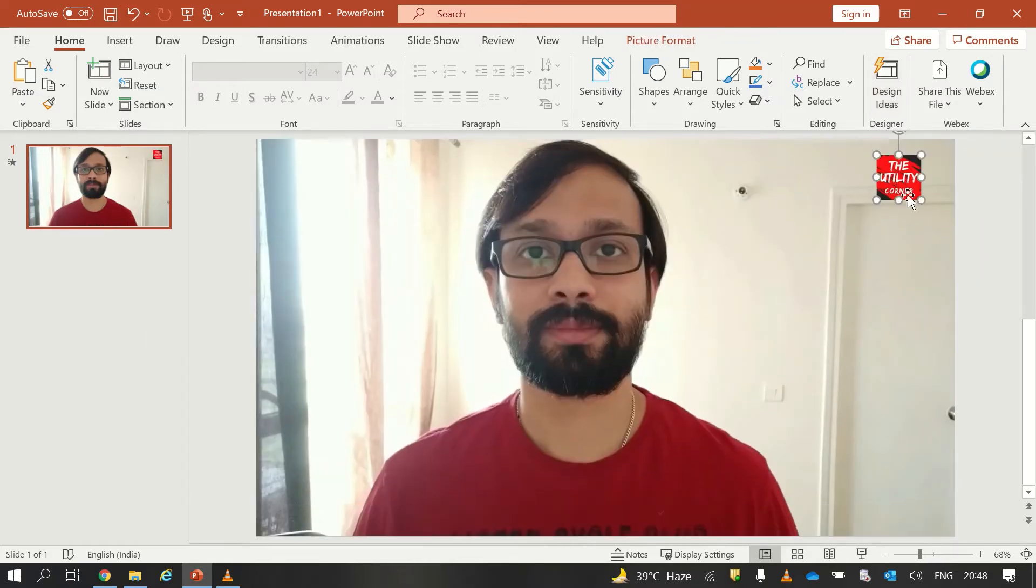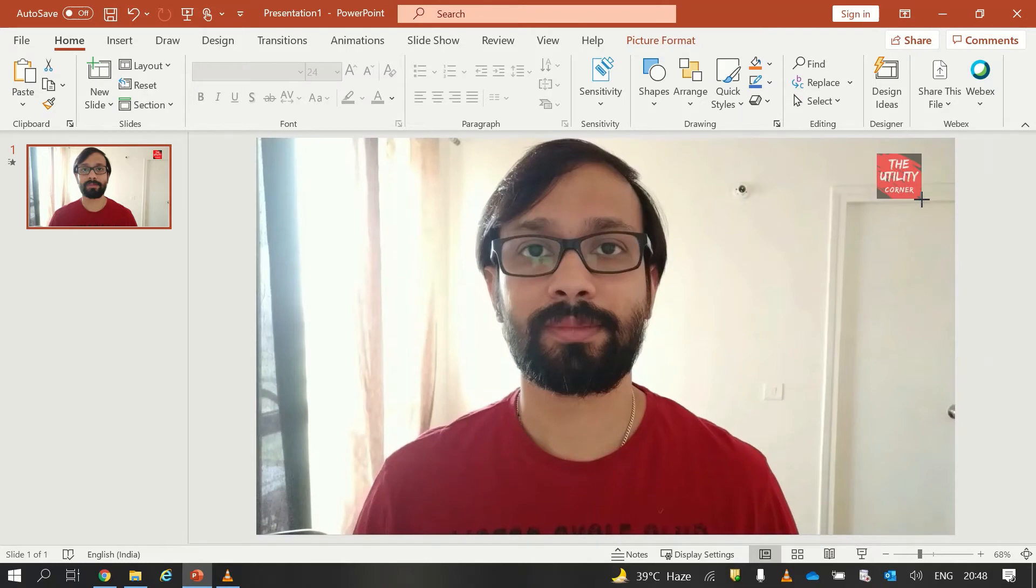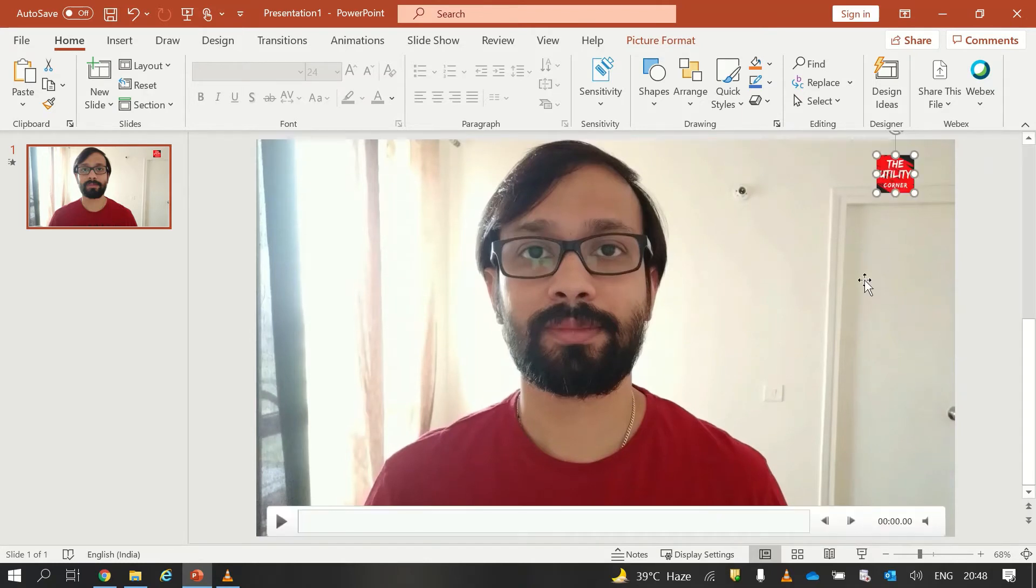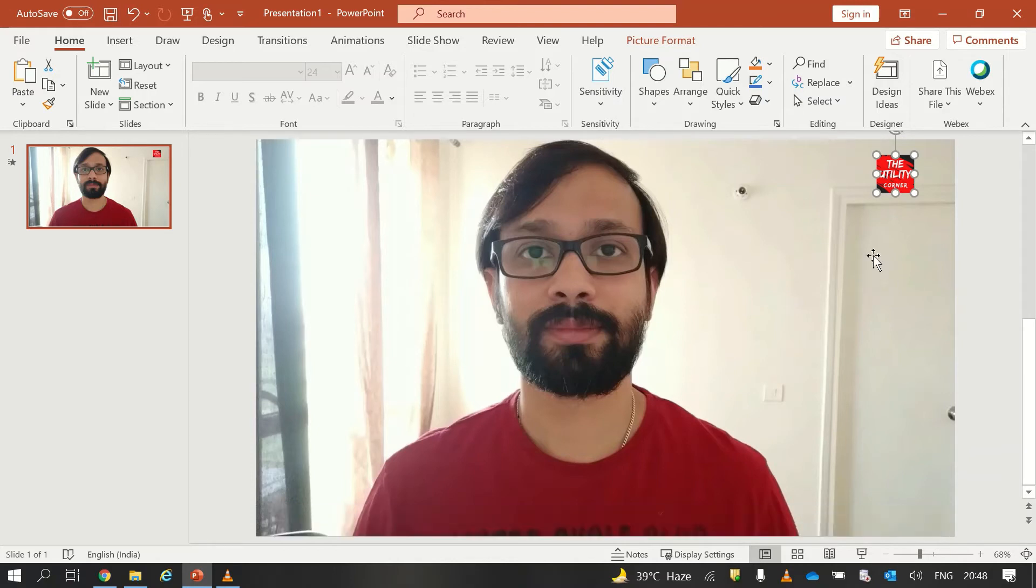Now if you want you can keep your logo as it is or you can add some level of transparency into your logo. So if you want to add the transparency, just select the photo again.